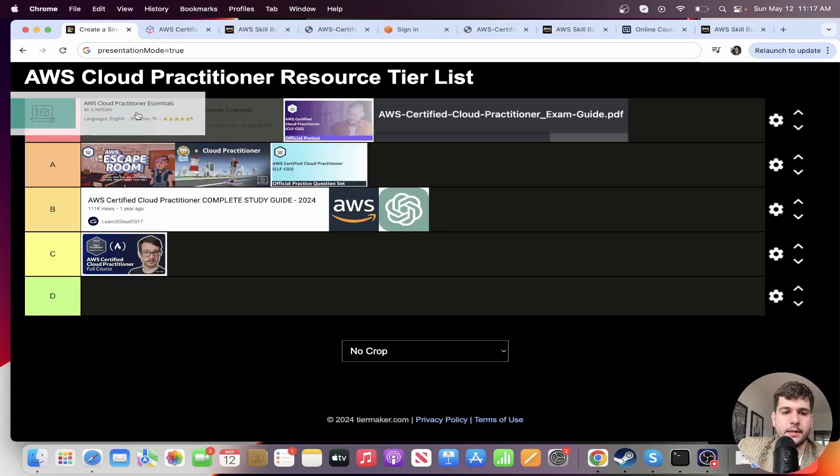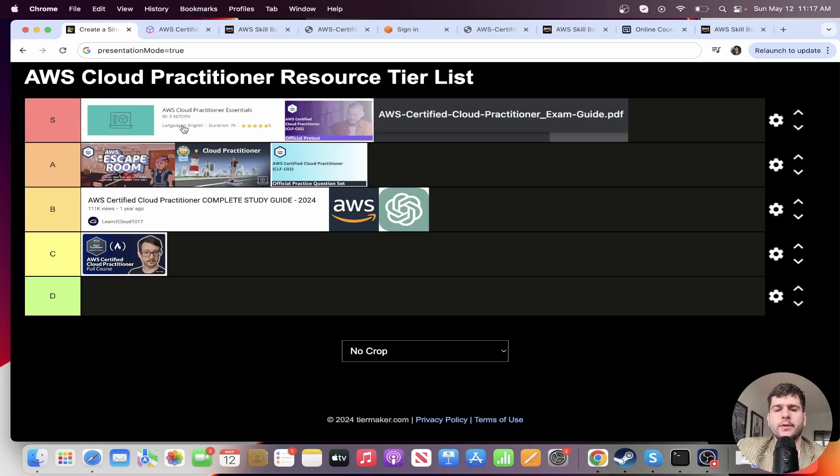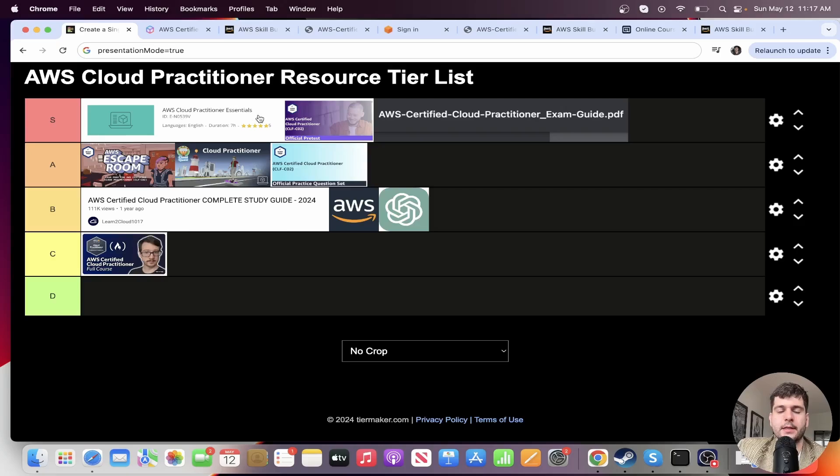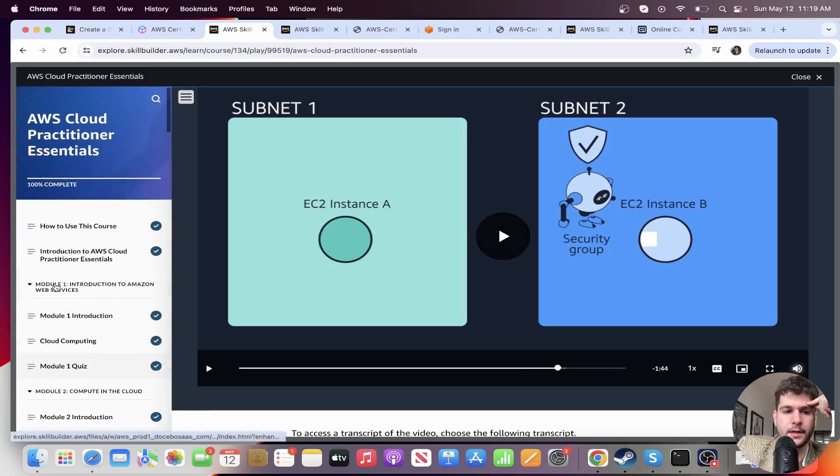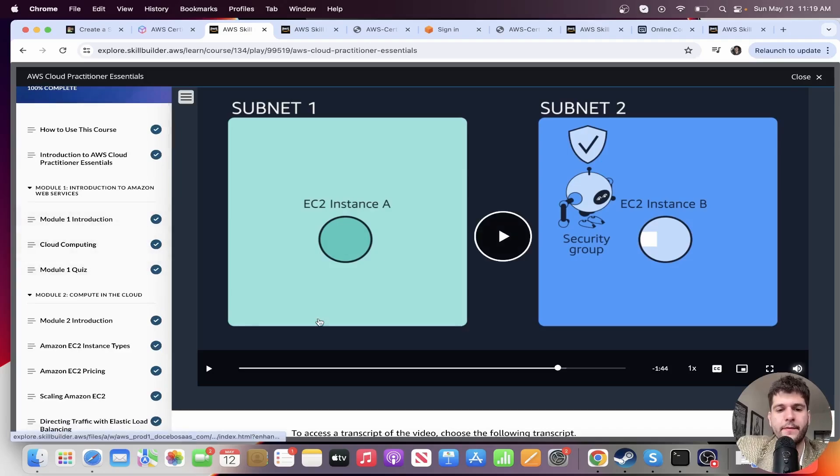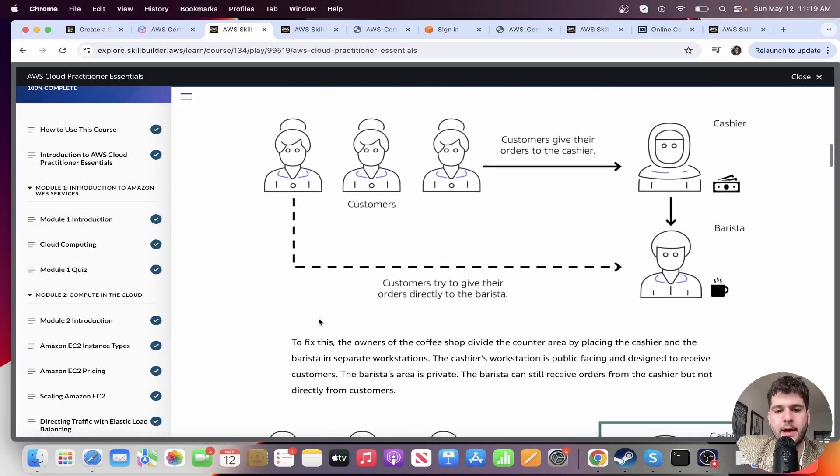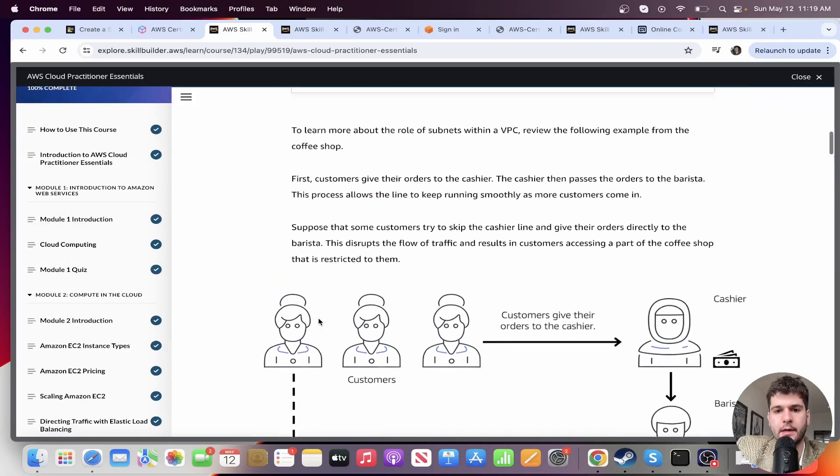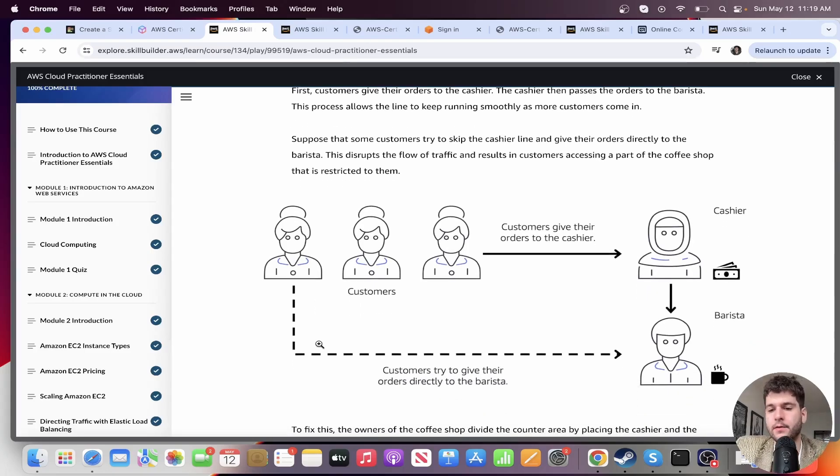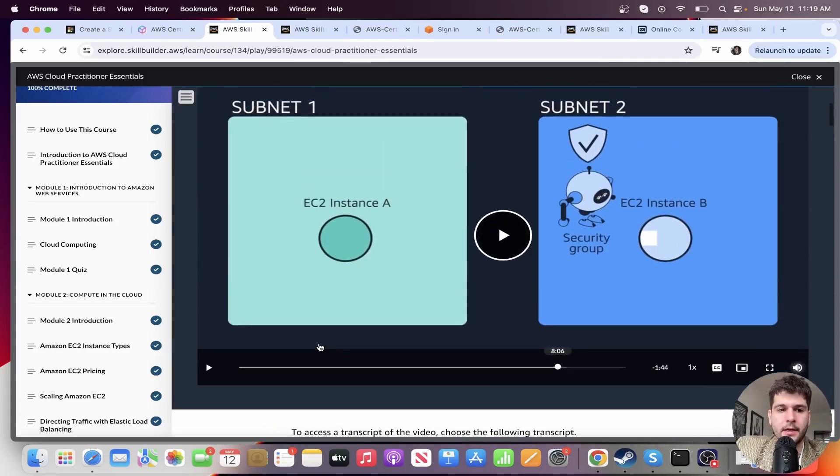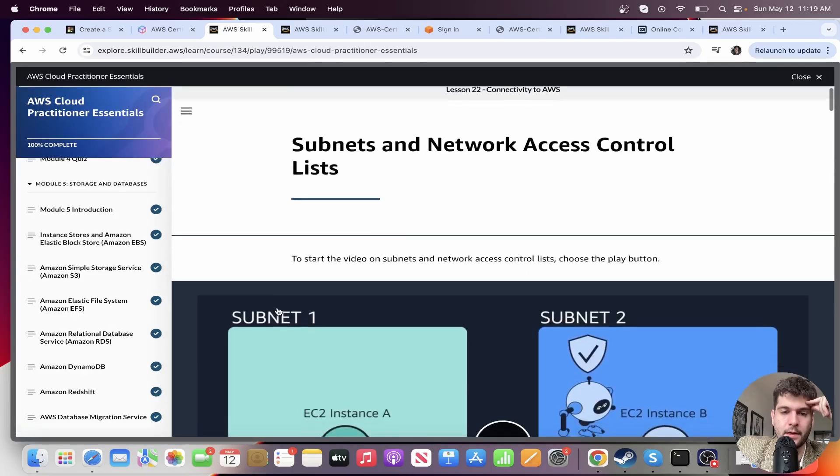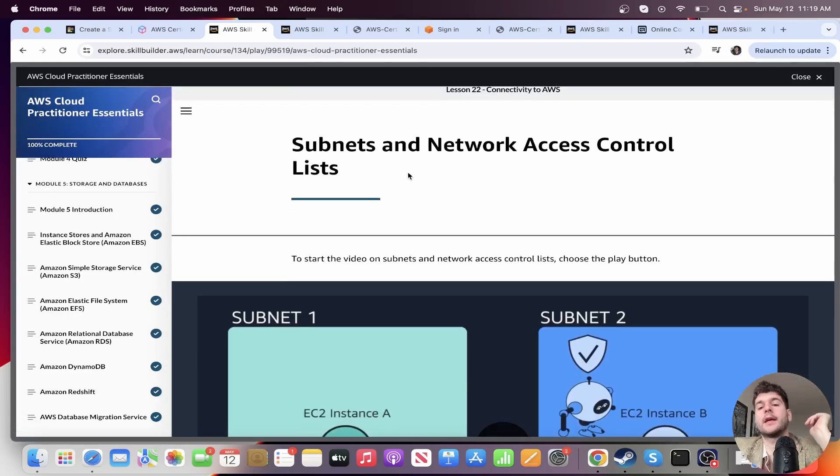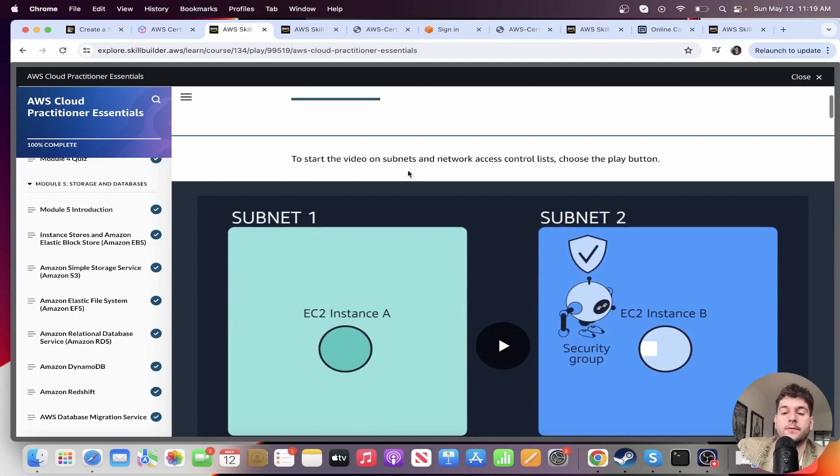All right. Next, this is probably my favorite resource. So easily S tier is the AWS cloud practitioner essentials course. Yeah. So the course looks something like this. It has different modules where they have a video. And then down here, they also have a description with graphics as well. They use a lot of analogies. In particular, I thought the section where they explained subnets and network access control lists was really good.